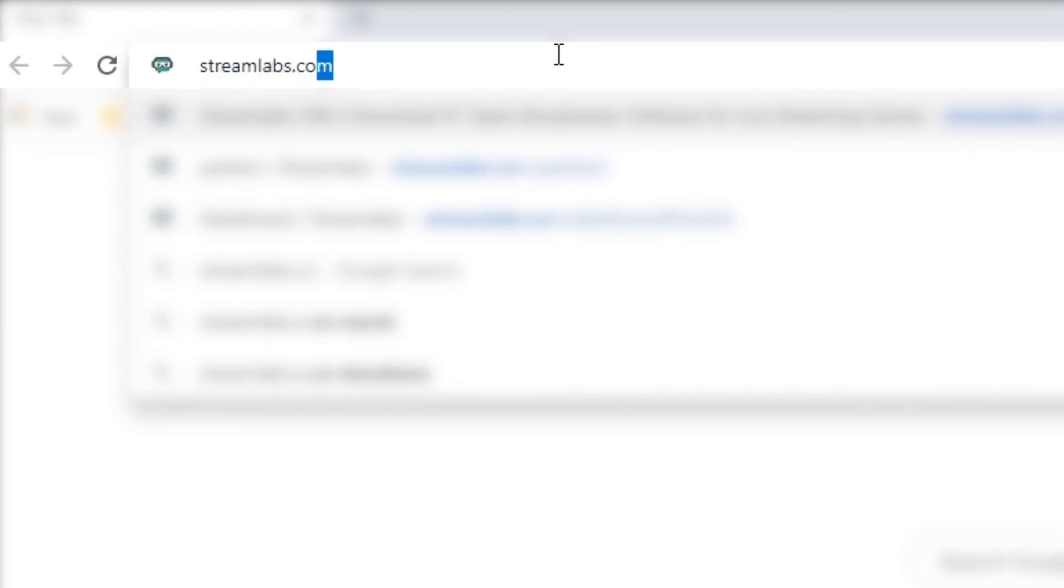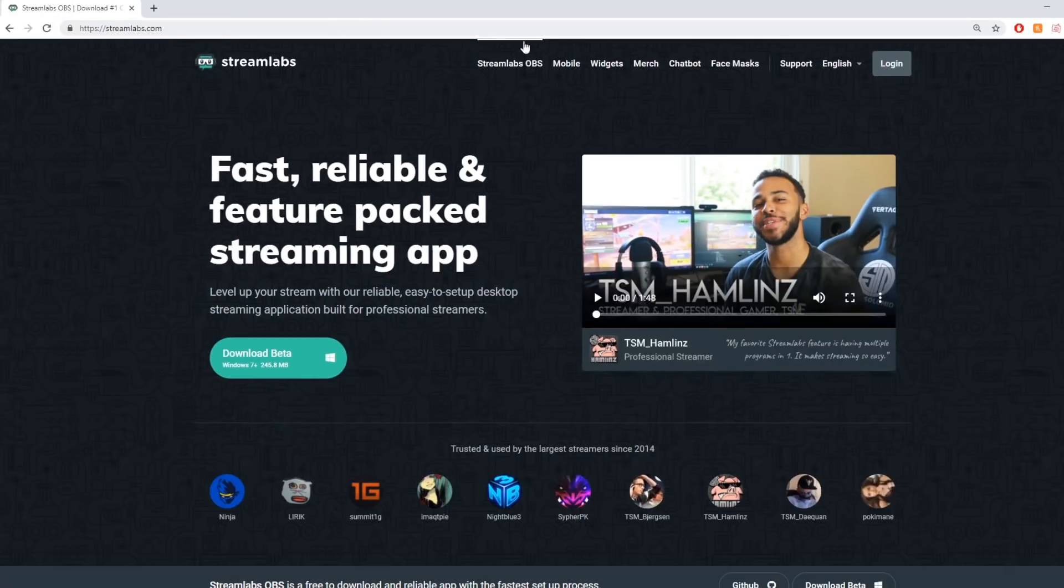1. Visit Streamlabs.com and log in with your Twitch account.